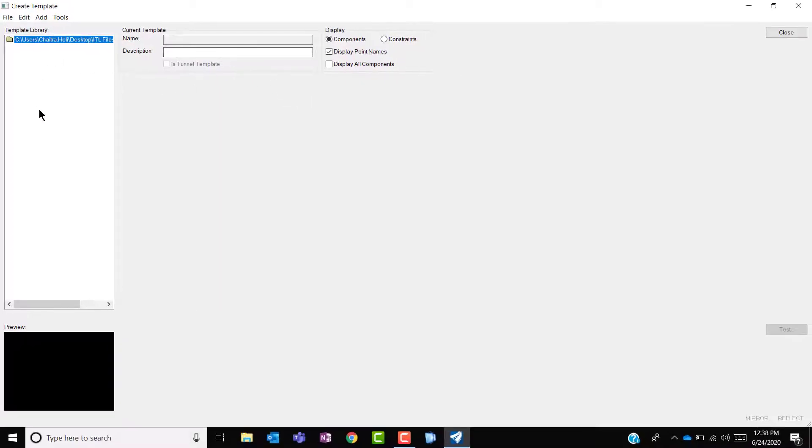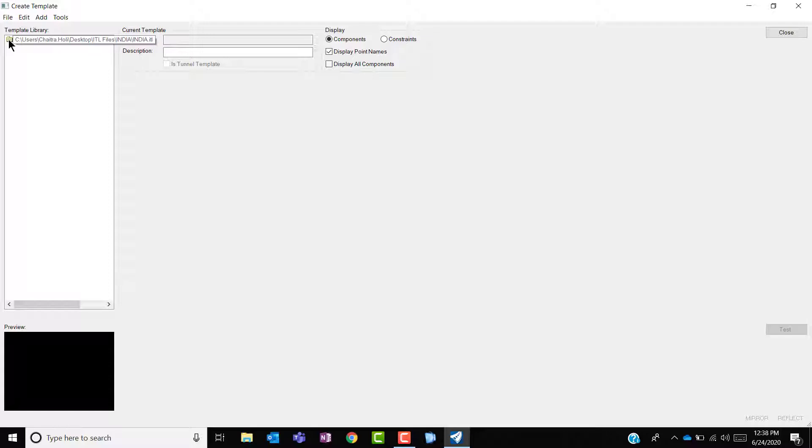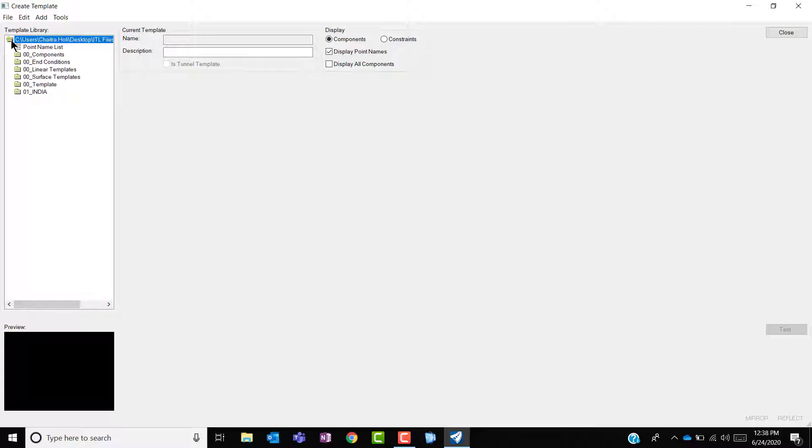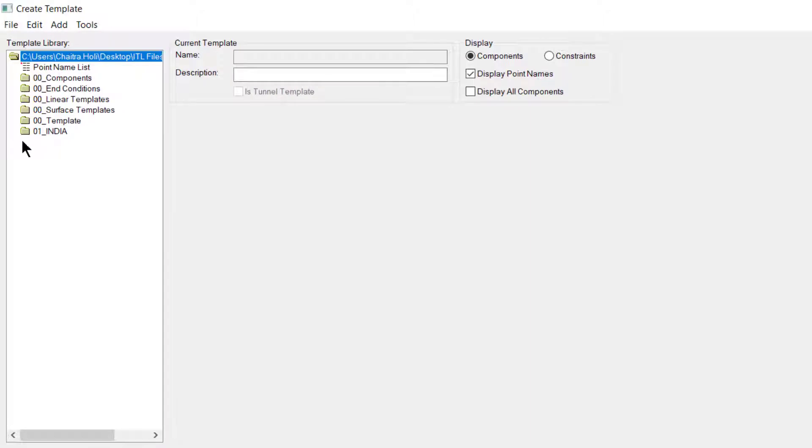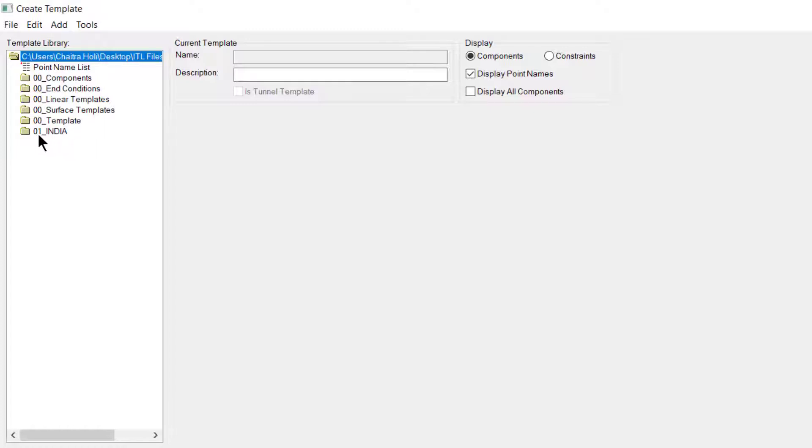On the left hand side you will see the template list of the template library available in this ITL file. All the templates are stored in an ITL file format. This template library consists of the standard templates with a prefix of 0 and Indian templates with a prefix of 01.